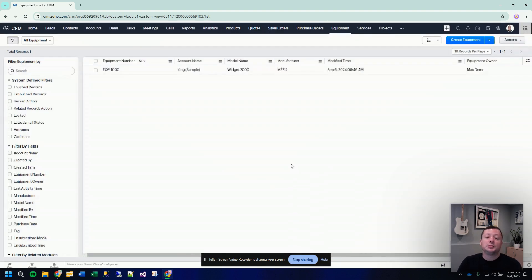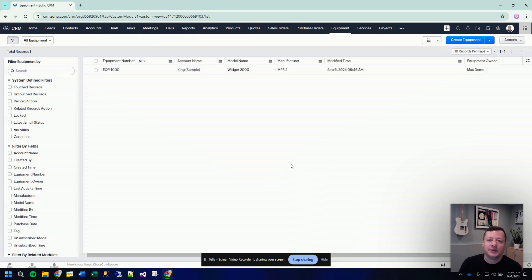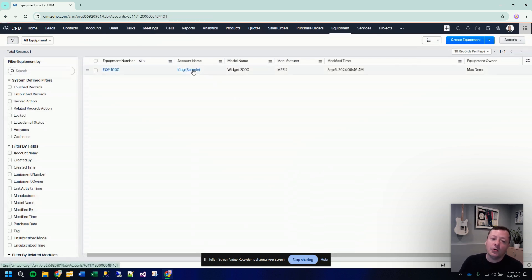So this module is nice because you can go to one place and get all your look at all the equipment that you've ever sold to all customers in one place. You can filter, you can do whatever. But then also if we go to a customer record,